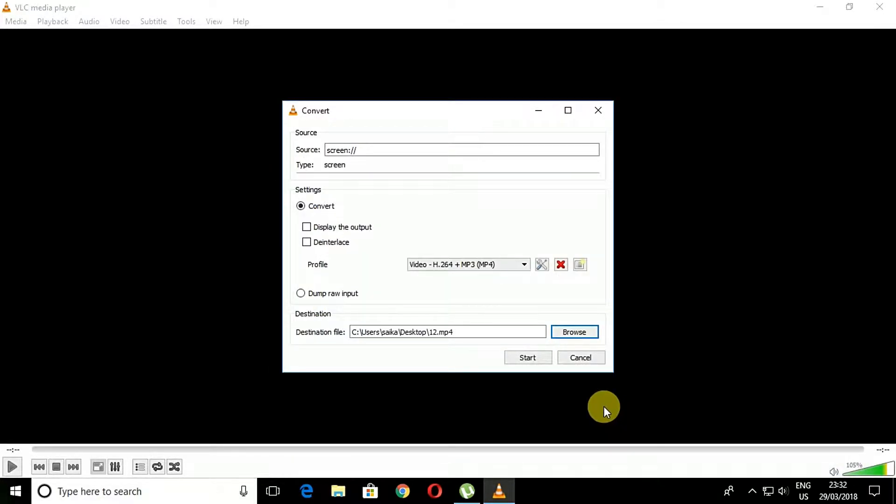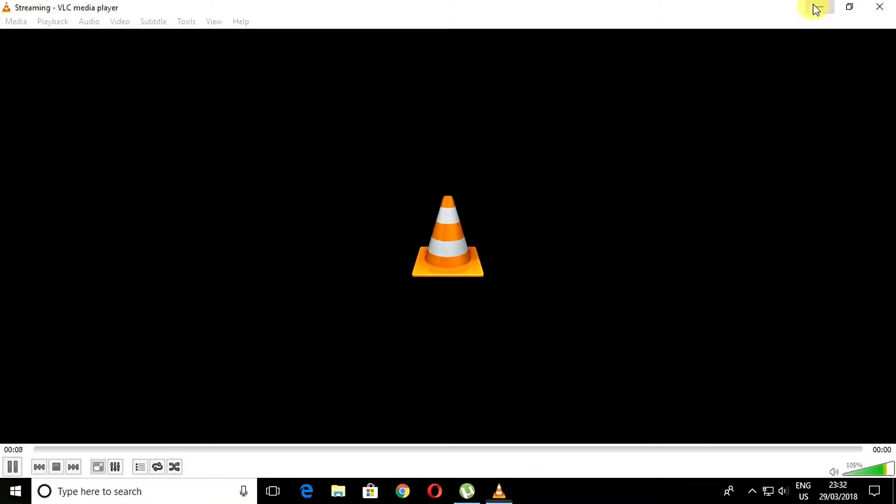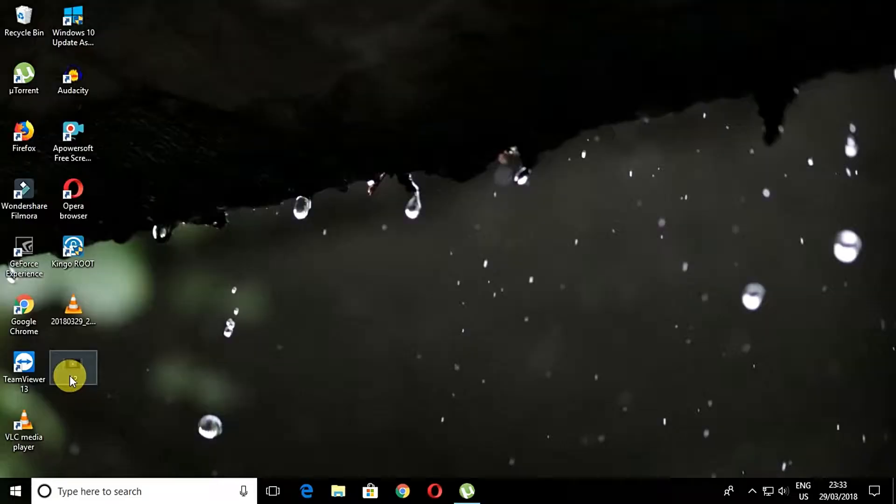Click on the start button and recording will begin. You will have a stop button whenever you want to stop it. Once the recording is done, you can see the saved file in your destination folder.